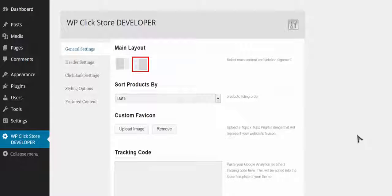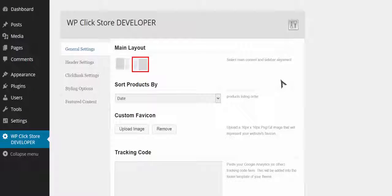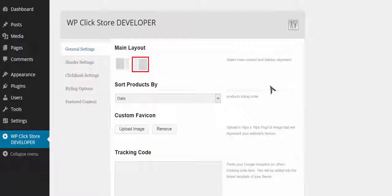I'm going to show you the awesome power of WP Click Store to create your very own commission generating Clickbank affiliate store in just minutes. I've installed WordPress and I've installed the WP Click Store theme. Now I'm going to go in, set some options, and add some products so you can see just how easy and powerful this is.